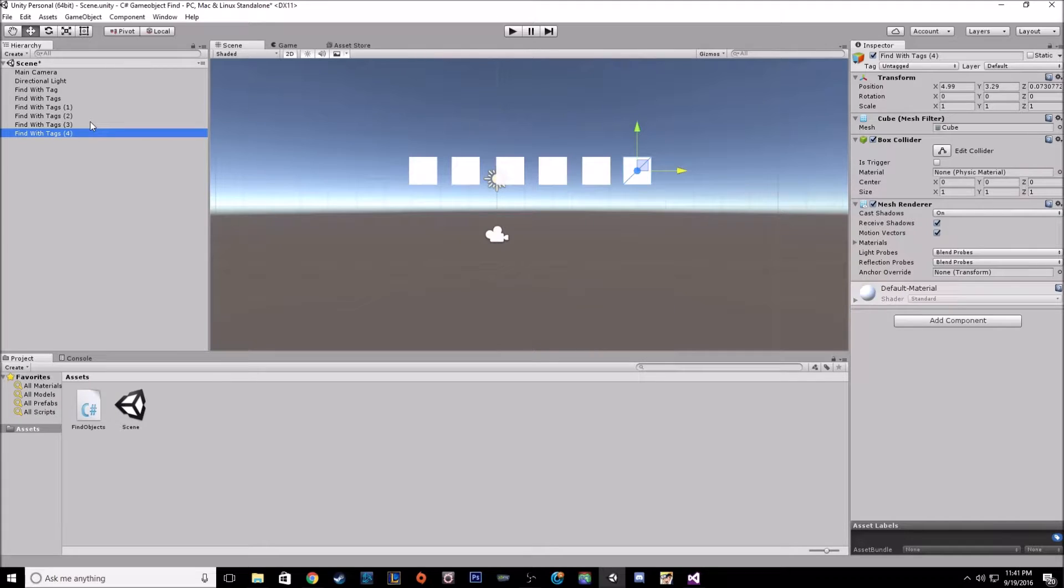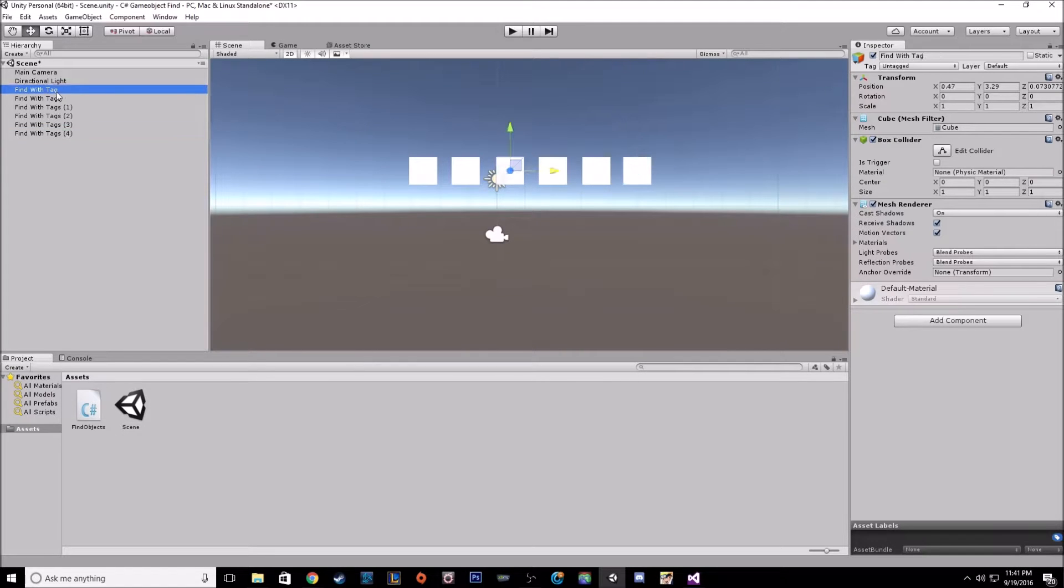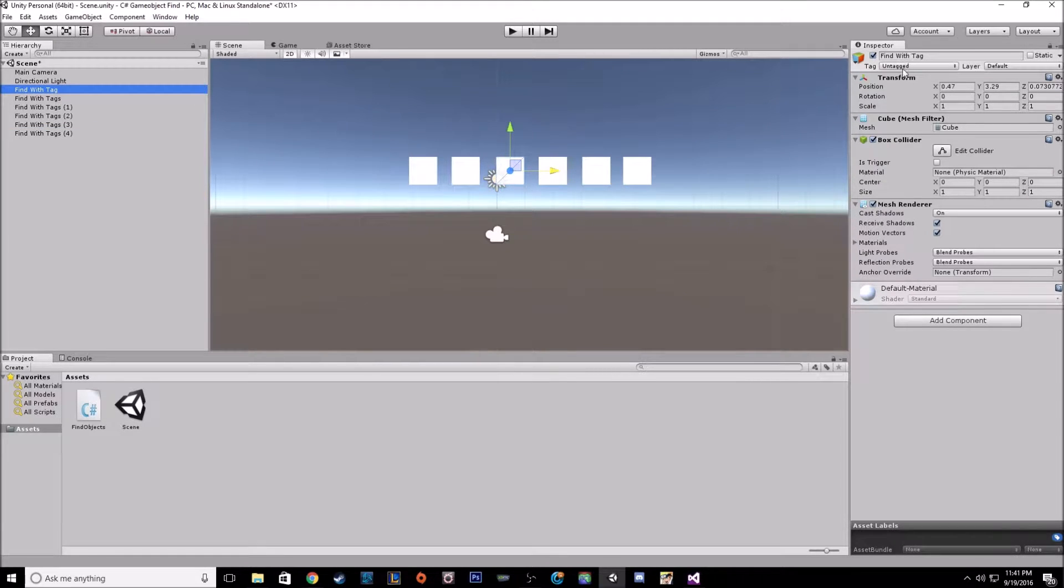So before we jump in the script, we just gotta do a little bit of setup. We gotta tag them. So what are tags? Well, if you click on an object, right underneath the name, you'll have tag.